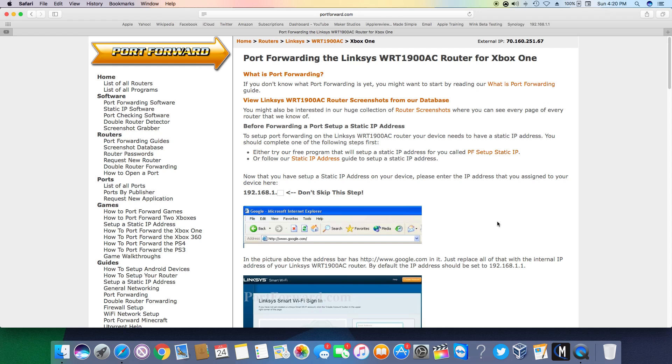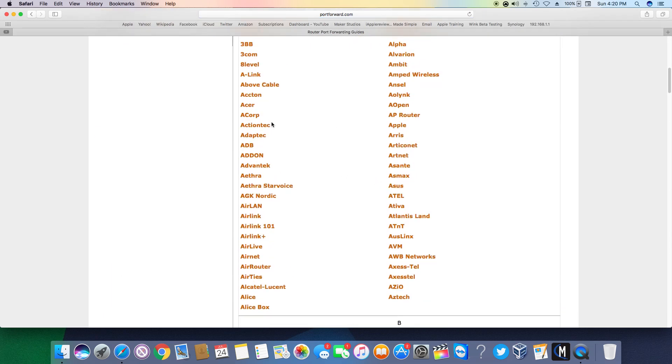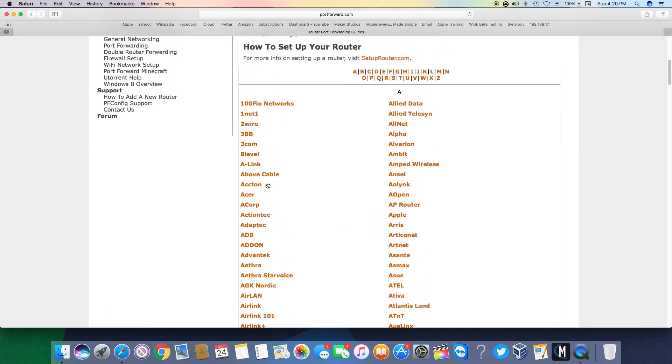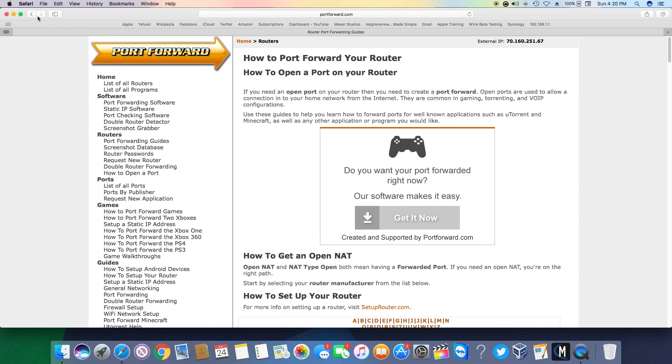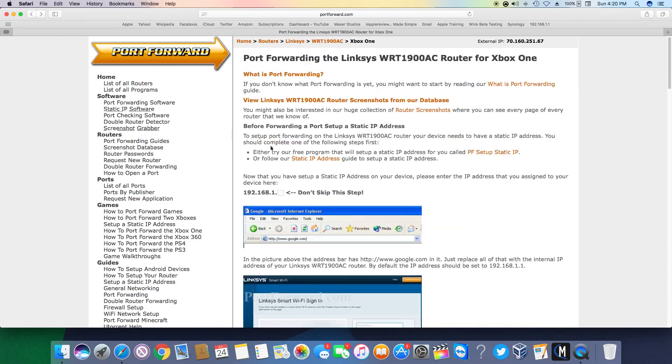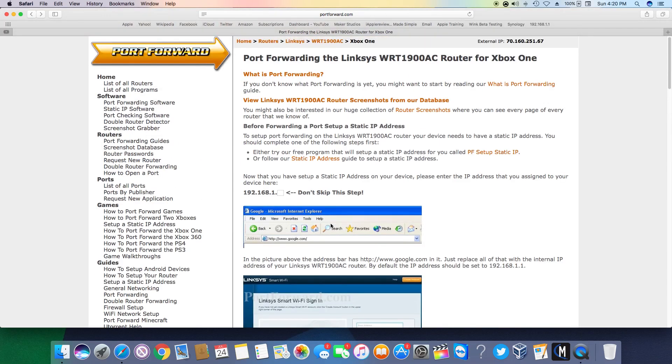Like I said it's going to be router specific. Here you can click on a list of routers by pretty much any brand and it will give you pictures and step by step information on how to port forward for Xbox, PS4, anything like that. And it will improve your connection on your Xbox or PlayStation to the servers to play online.